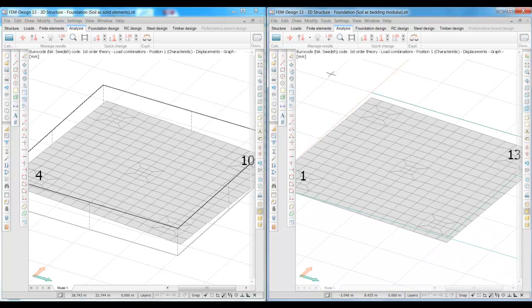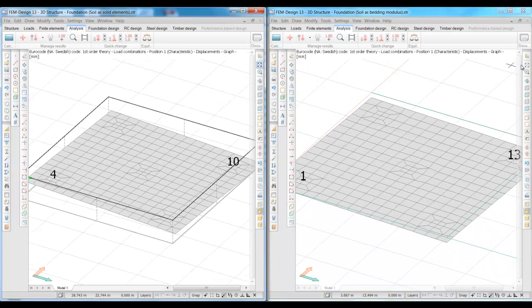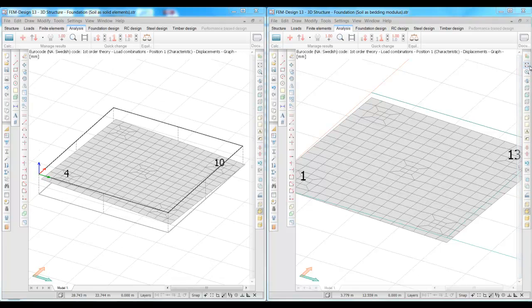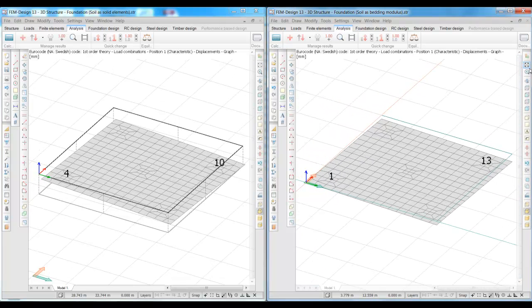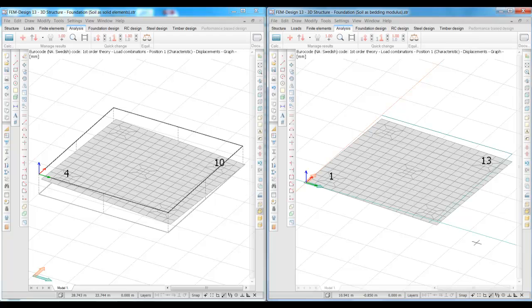Modeling the ground in springs in this case would have given us a bigger and higher foundation to reduce the differential settlements, but that's not needed as the model with solid elements, which gives more accurate results, indicates that the settlements and the differential settlements are acceptable.